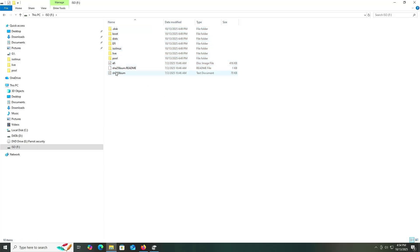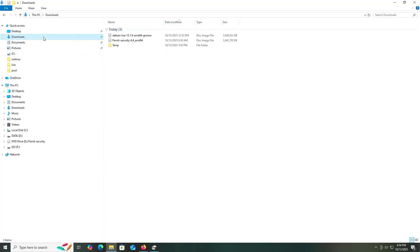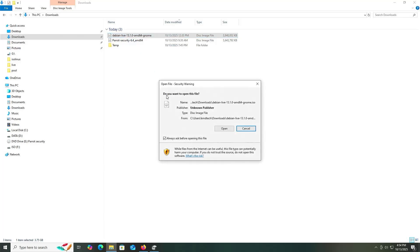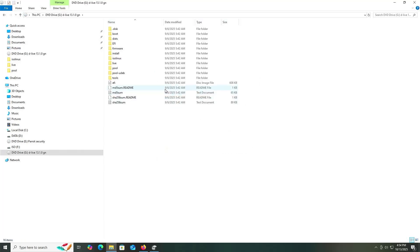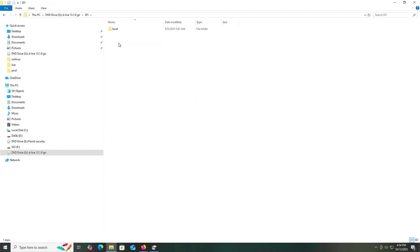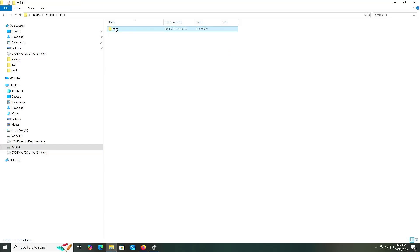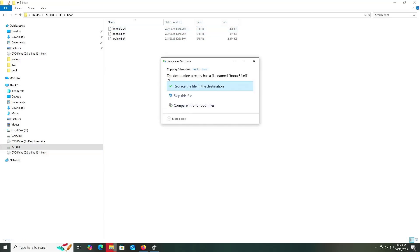Now I'm going back into my downloads folder. This is where the Debian Live ISO is needed, so I'm going to mount it as well. I'm going to go into the EFI directory, go into the boot directory, and copy the files. Then I'm going to go into my F drive, go into the EFI directory, boot, and paste. I'm going to replace.